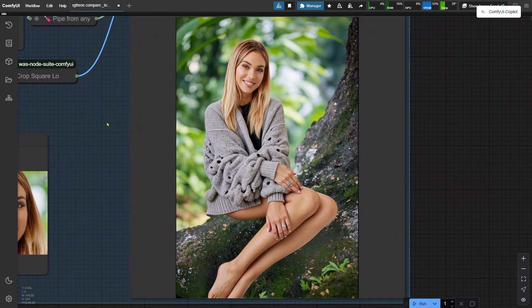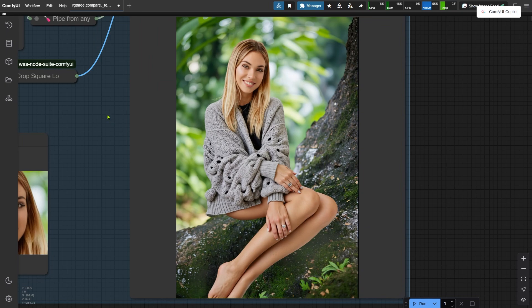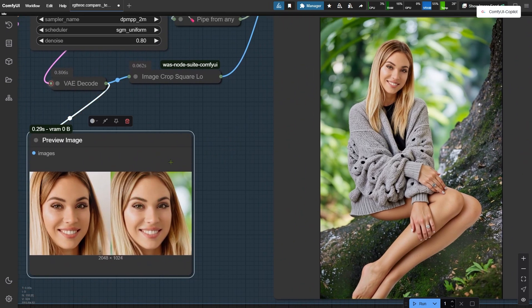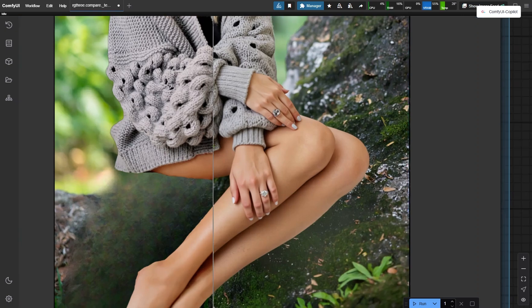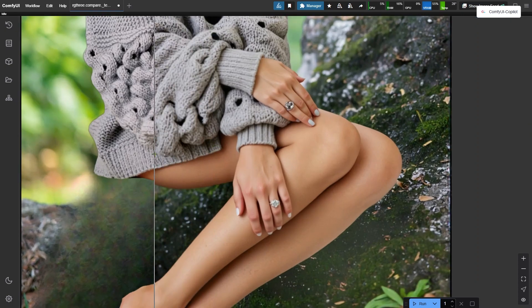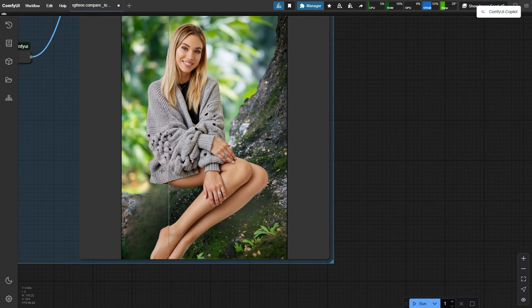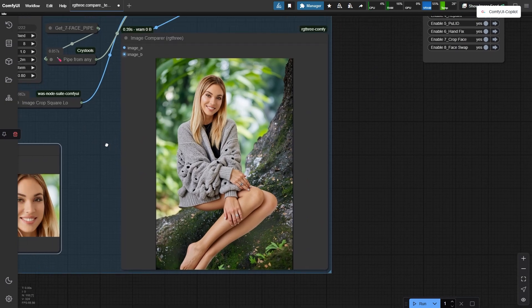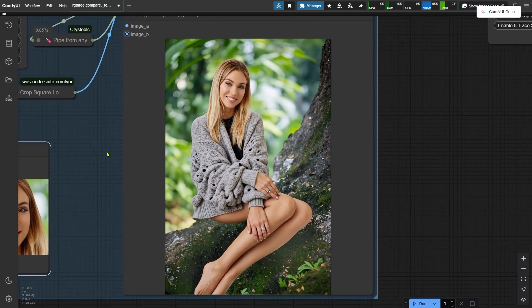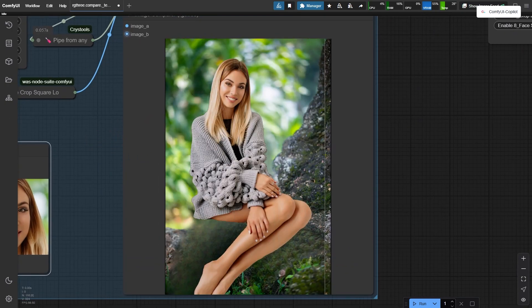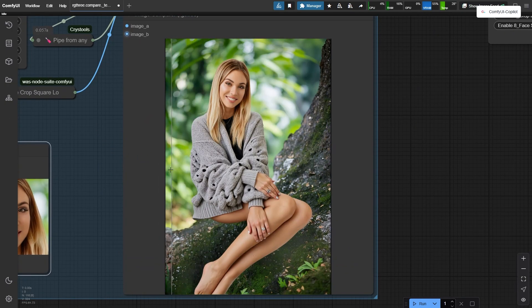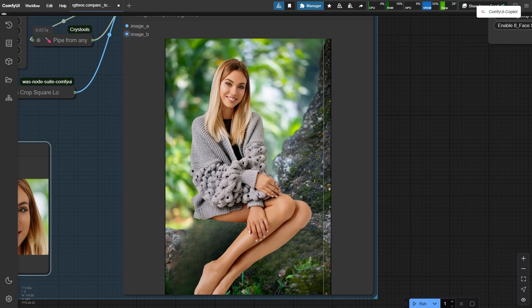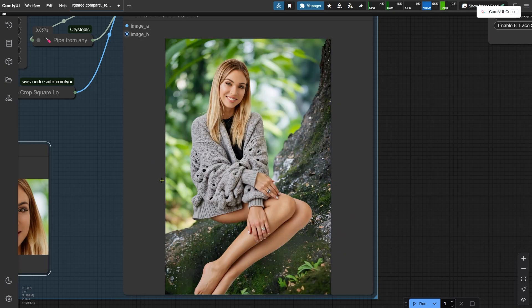Here's the final output. Now, the woman's face looks much more like the original, and the hand details are much sharper. Let's compare it with the output from the first node group. You can really see how much more naturally the woman is blended into the background now.